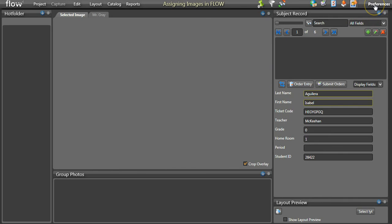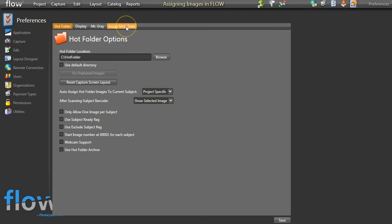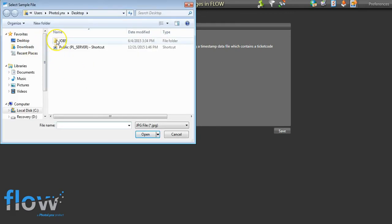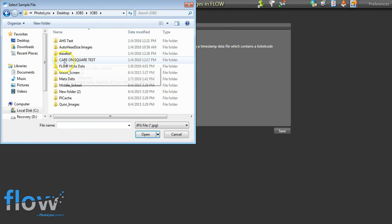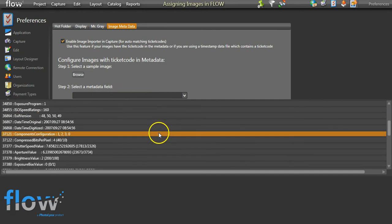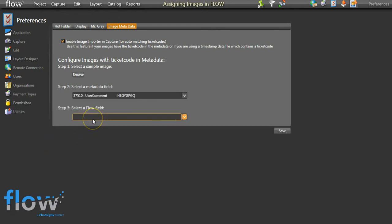Go to Preferences in the top right-hand corner of your screen and click Capture. At the top, select the Image Metadata option. Check the Enable Image Importer in Capture checkbox and browse out for an image that contains the metadata information. Select a metadata field — this is typically the User Comment field. Press the down arrow key and find the field that has your ticket code. Under Select a Flow Field, choose Ticket Code and press Save.